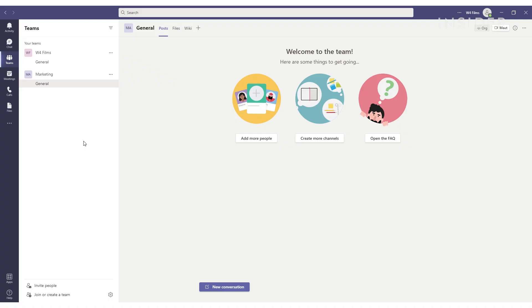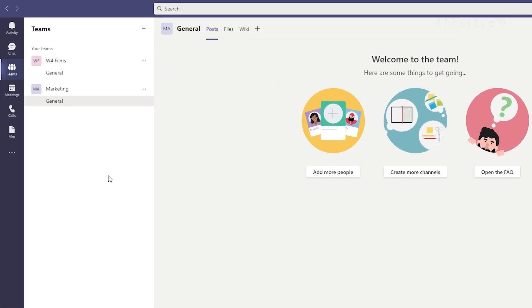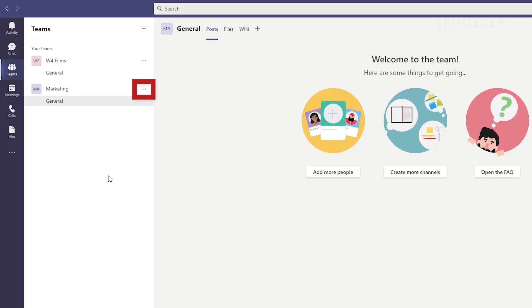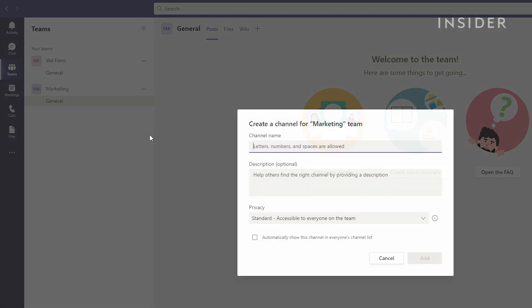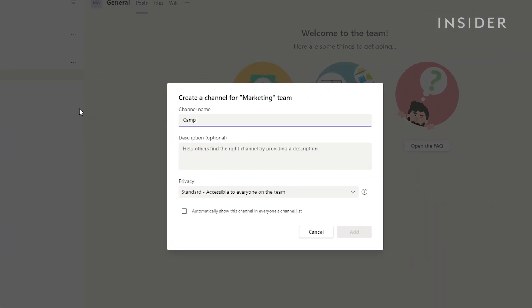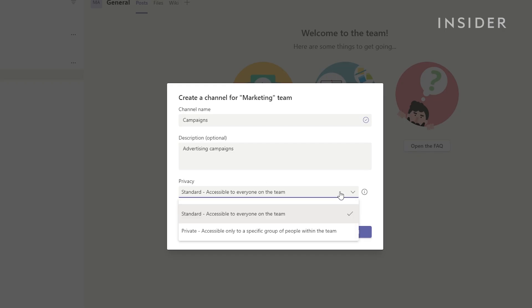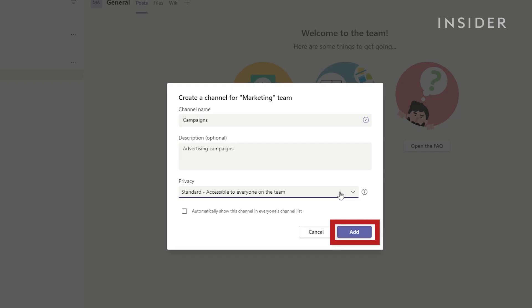Teams automatically creates a general channel for all team members. To create a new channel, click the three dots next to the team you want to create a channel in and click add channel. You can then choose the channel name, give it a description if you wish and choose the privacy options. Click add to create the channel.